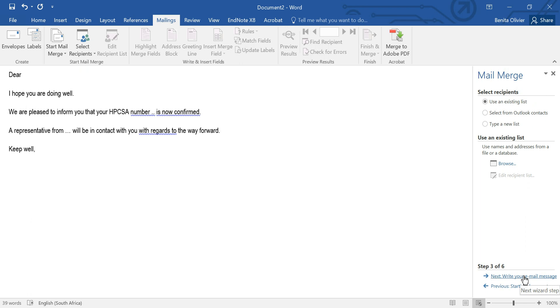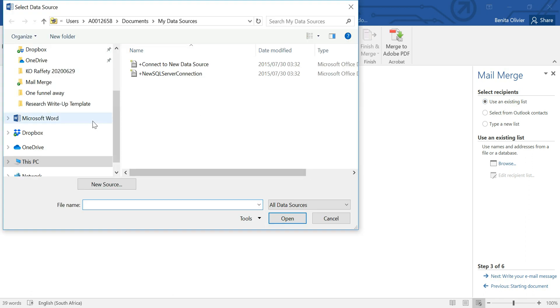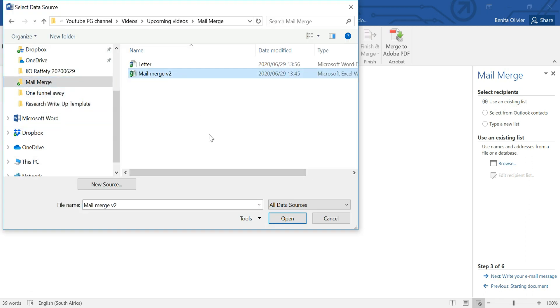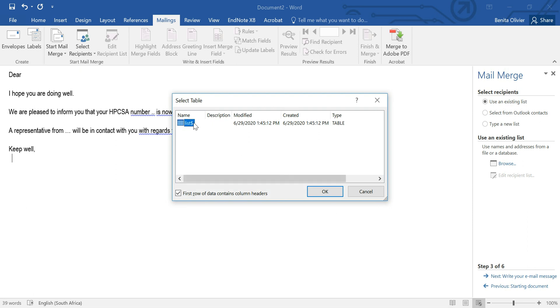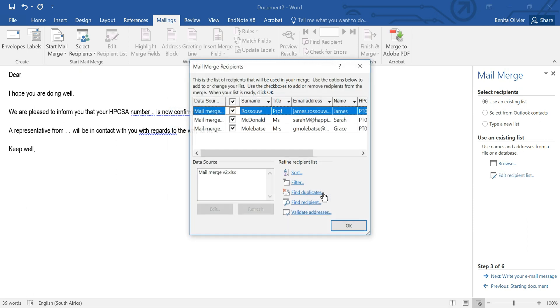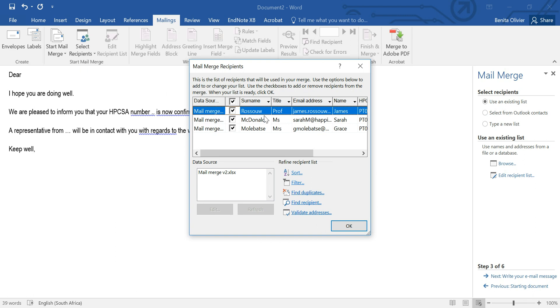Next select recipients. I'm going to use an existing list, let's browse and find it. It asks you which sheet you would like to import, if you have more than one sheet in your Excel database.